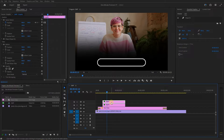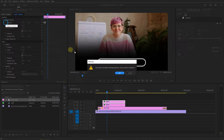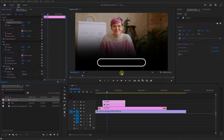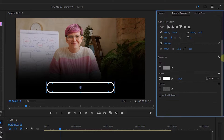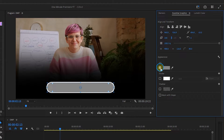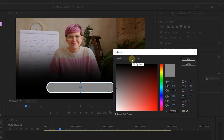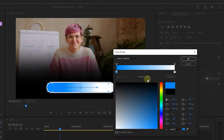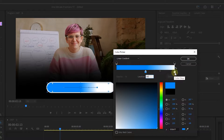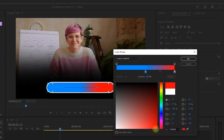Select the duplicate rectangle, click on Stopwatch next to Position, and remove the keyframes. Select the shape in the Essential Graphics panel, uncheck the Stroke, and check the Fill checkbox. Set Fill Color to Linear Gradient, then select the first handle, choose a color, and set Location to 50%. Select the second handle, choose another color, set Location to 50% as well, and click OK.